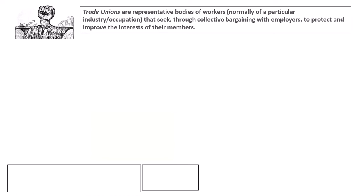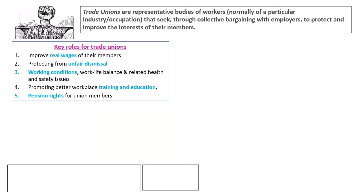The next thing I need you to write down is: what are the key objectives of trade unions? Pause the video and see if you can identify them. Hopefully you have some of the key objectives. The main one in the news is wages.